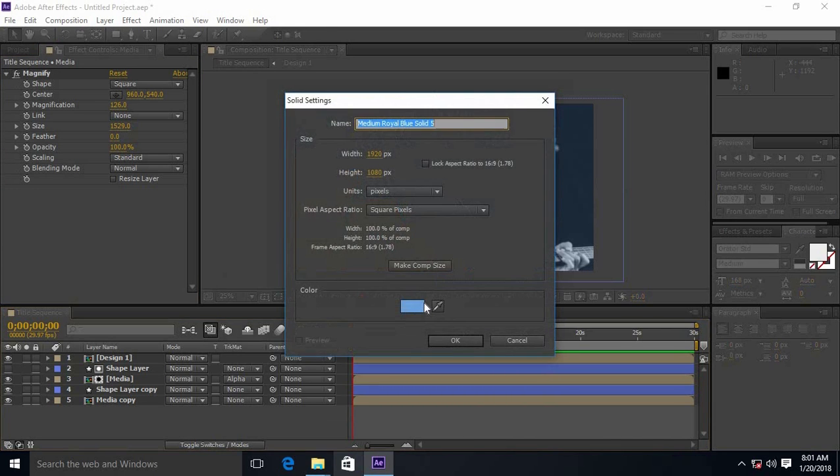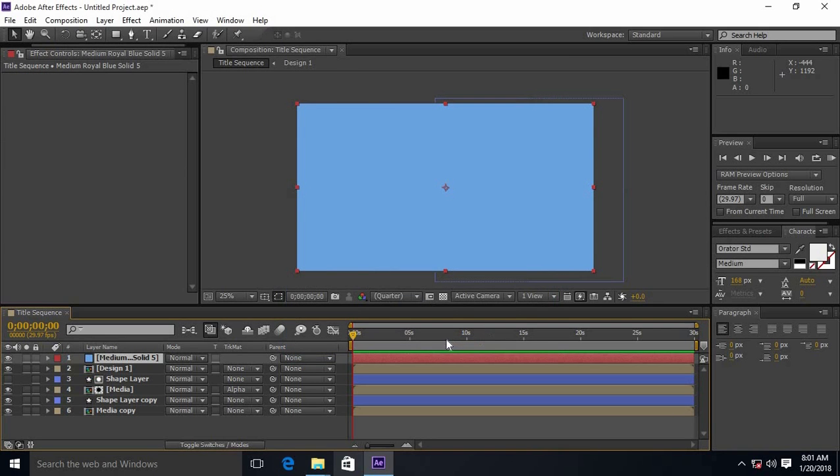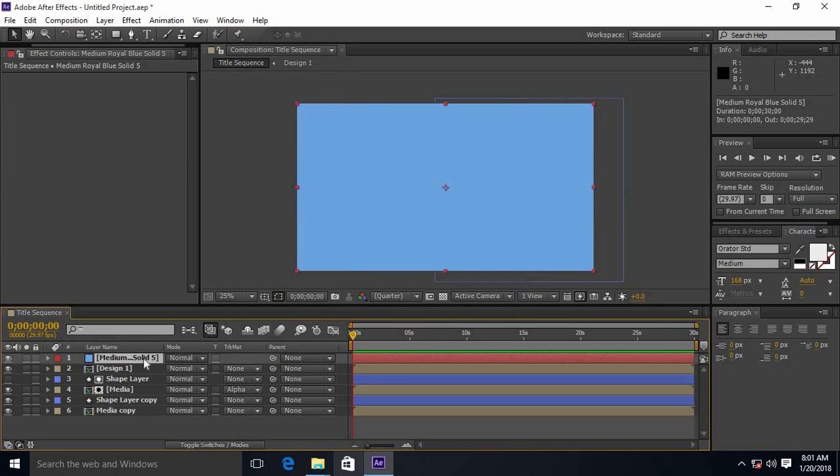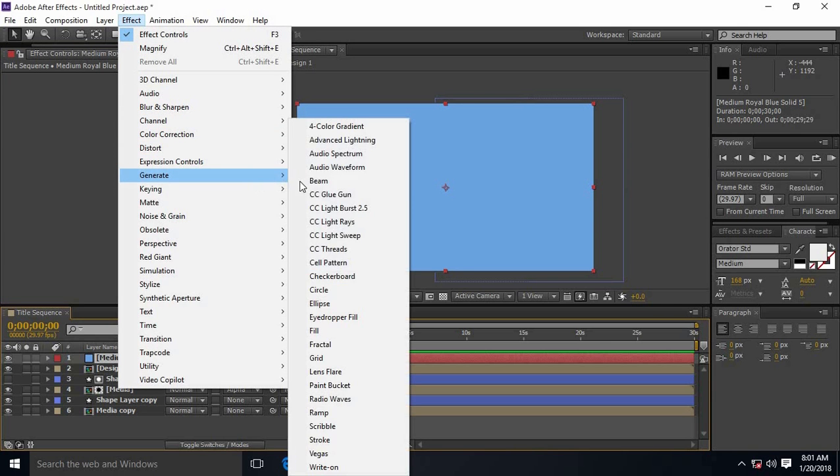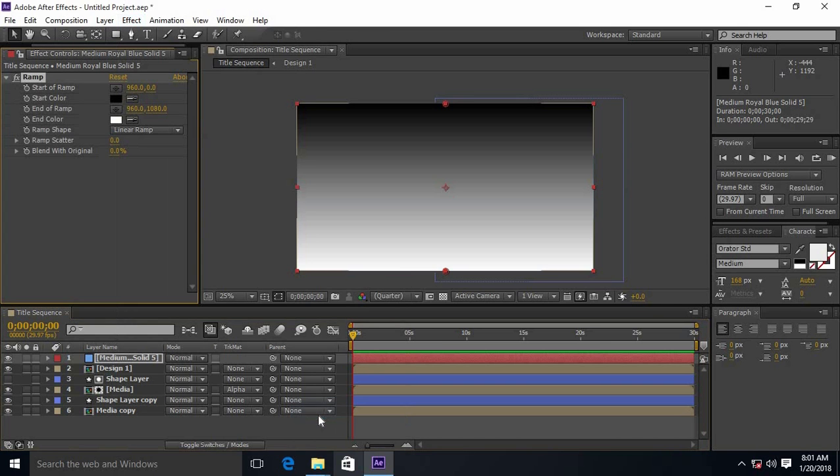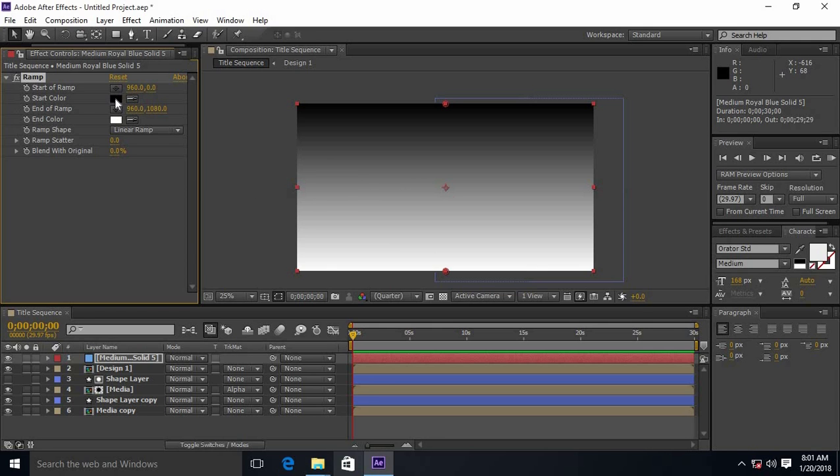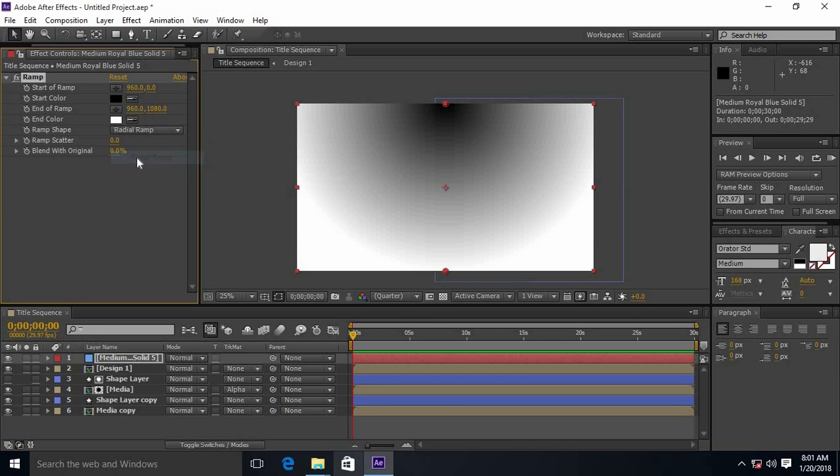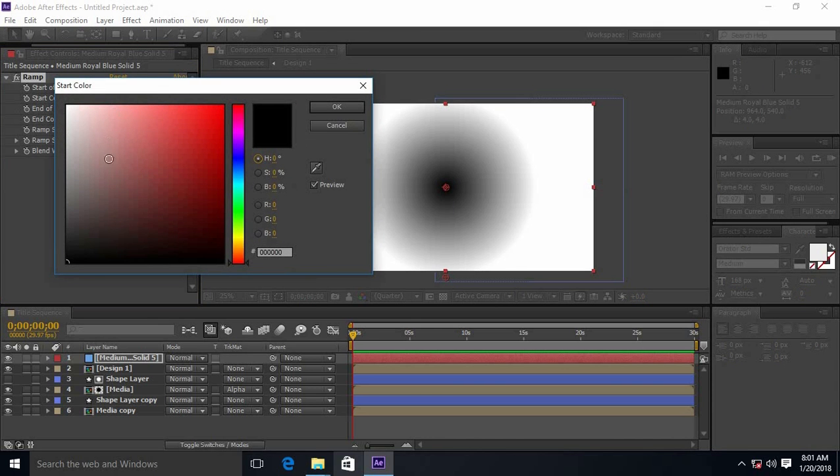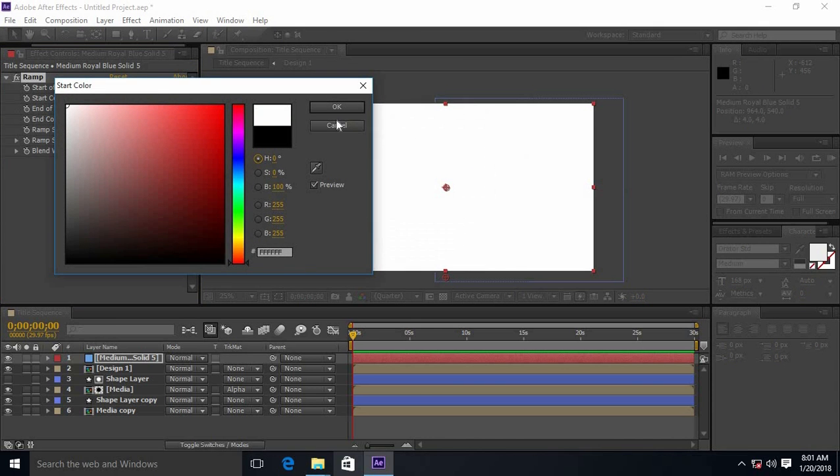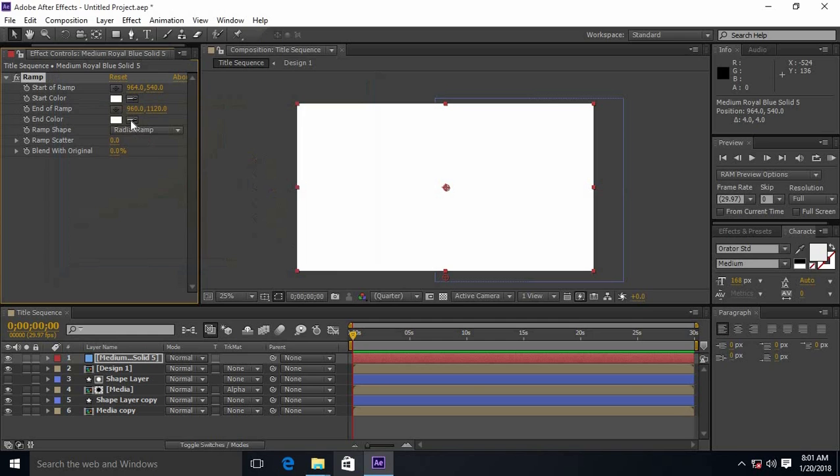Create a new solid layer and apply the effect called ramp. Change the ramp shape to radial ramp. Position the ramp at the center and make the start color white and end color black.